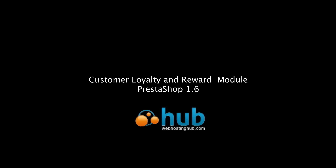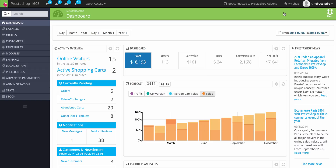Welcome to the video tutorial on using the PrestaShop Customer Loyalty and Reward Points. We're already logged into PrestaShop, and I'm going to go ahead and go to the module for it. In my demonstration here, I already have the module installed.